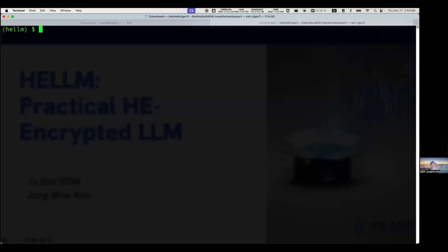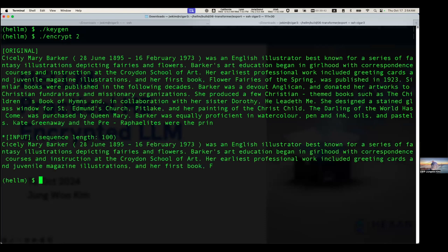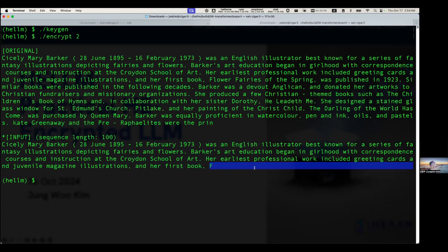This demo uses the Wikitext-103 dataset, which is based on Wikipedia. Let's begin by generating the keys. We encrypt the text here — this is one of the data from Wikitext-103. We encrypt the first 100 tokens, ending with 'her first book,' and we will generate the next four tokens. It takes some time, so I'll return to this after finishing my presentation.